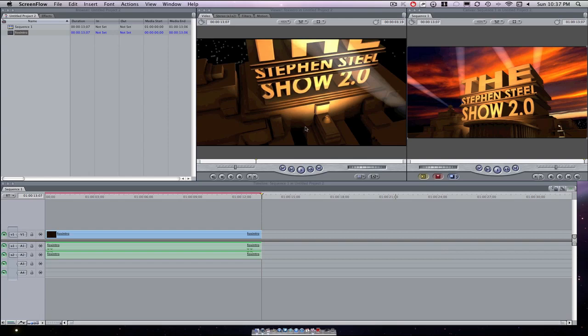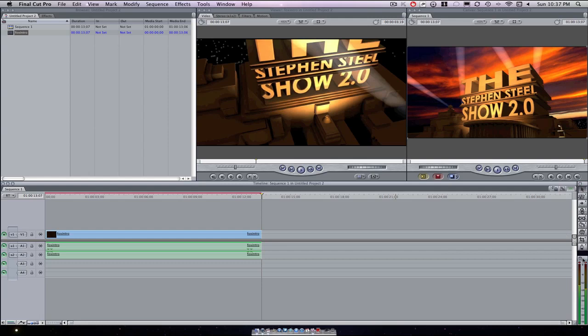Hello! Welcome to another tutorial, another Final Cut Pro tutorial. I'm about to teach you right now how to add text to your videos in Final Cut Pro.